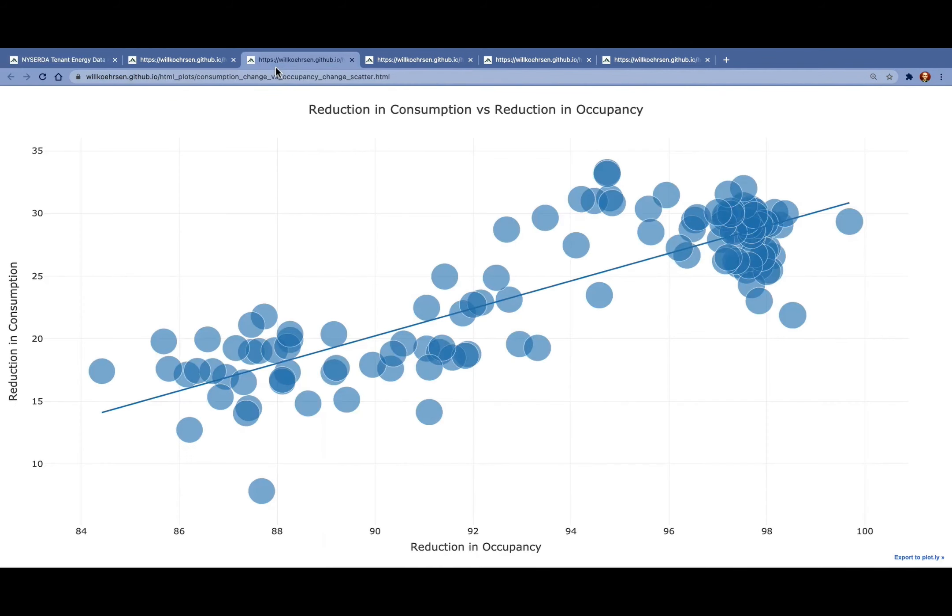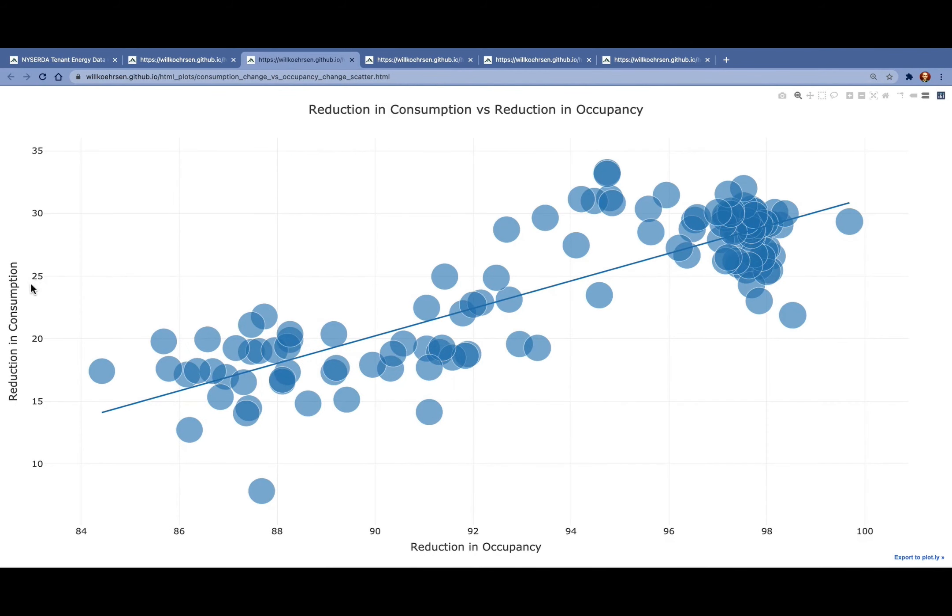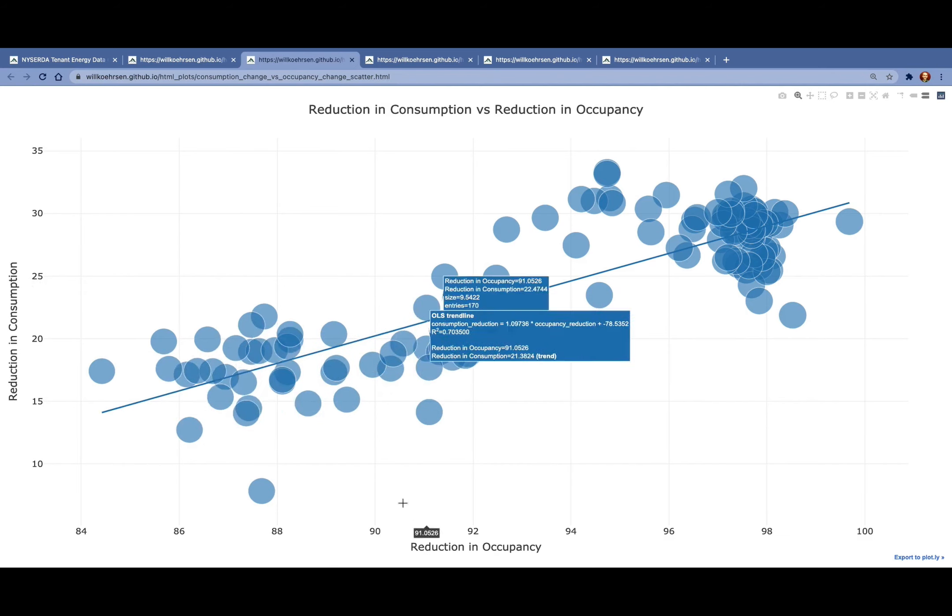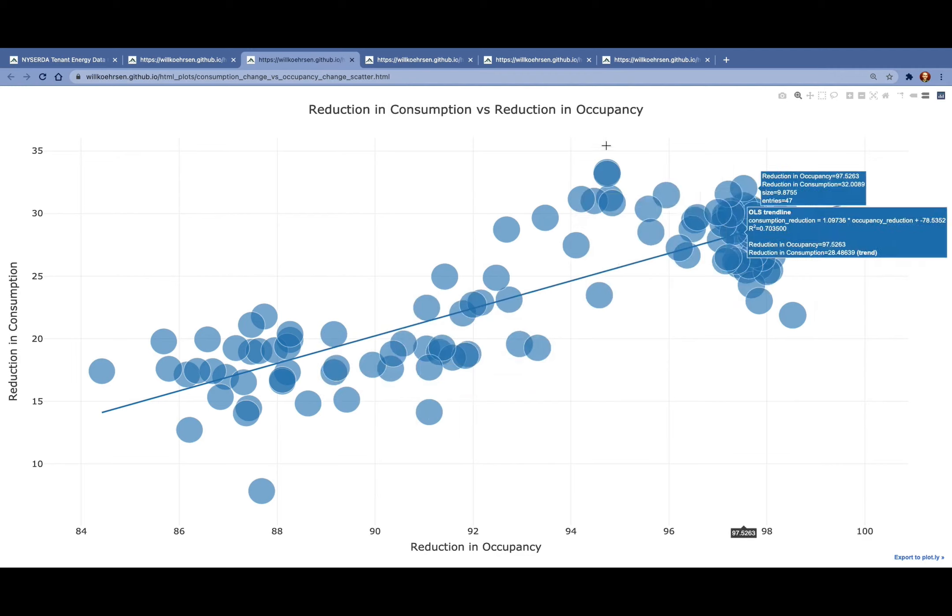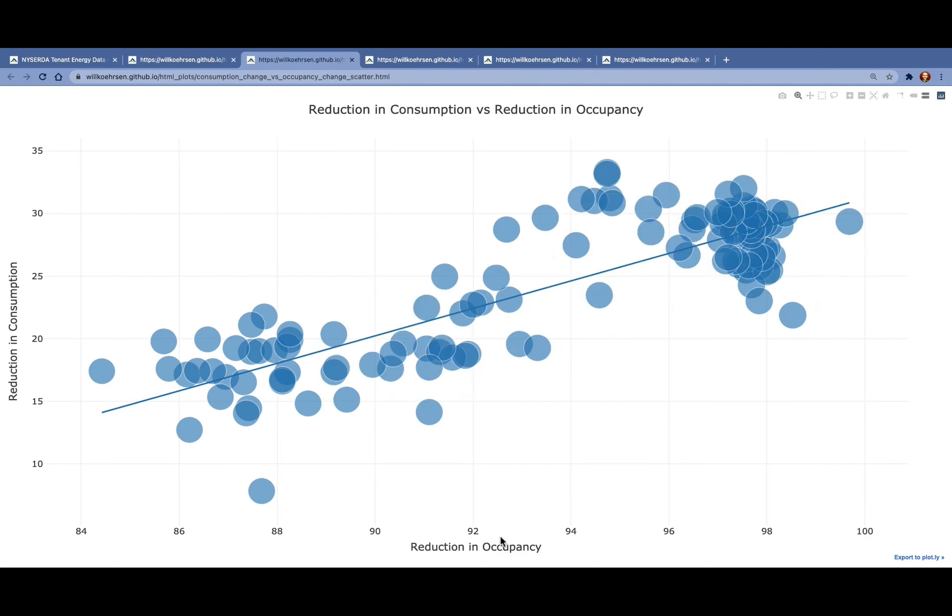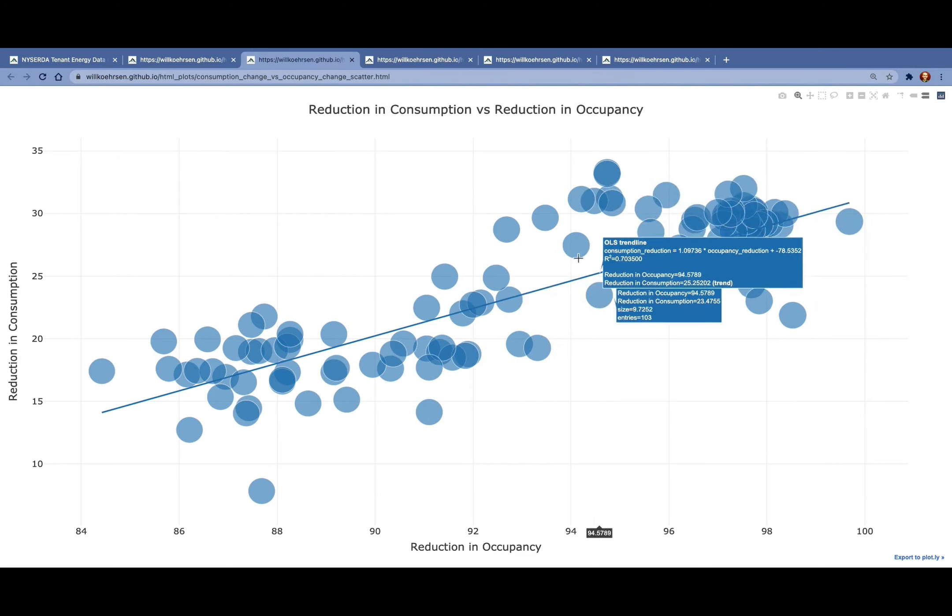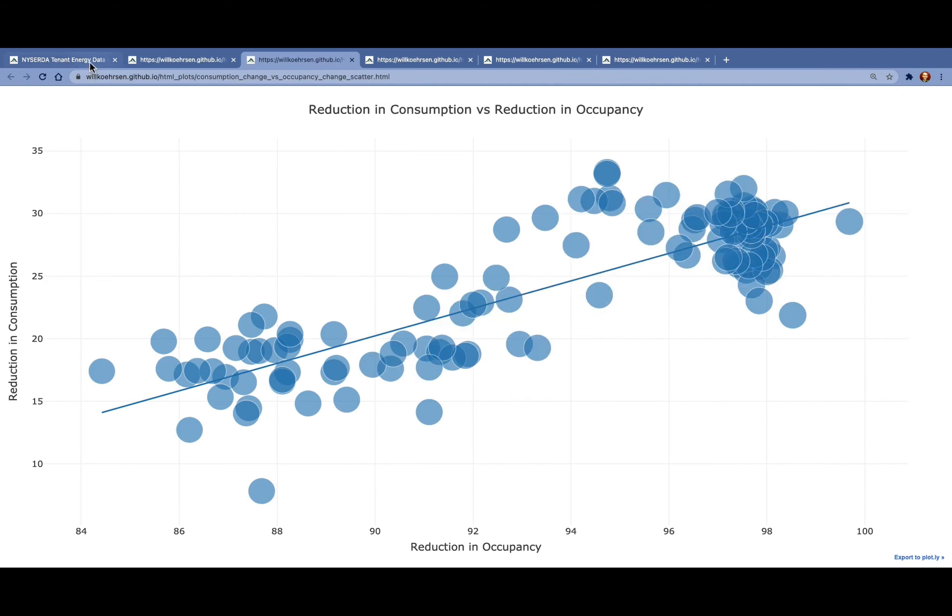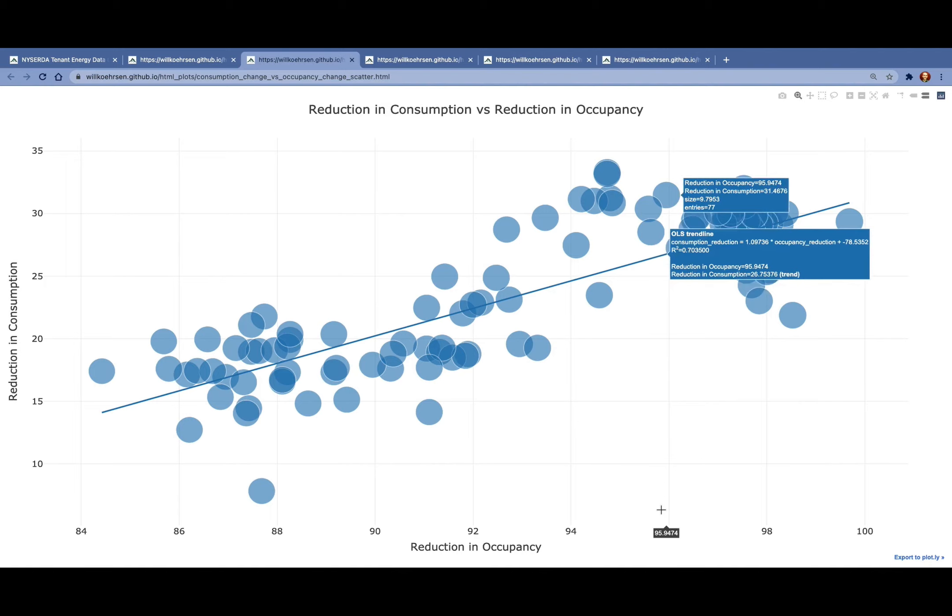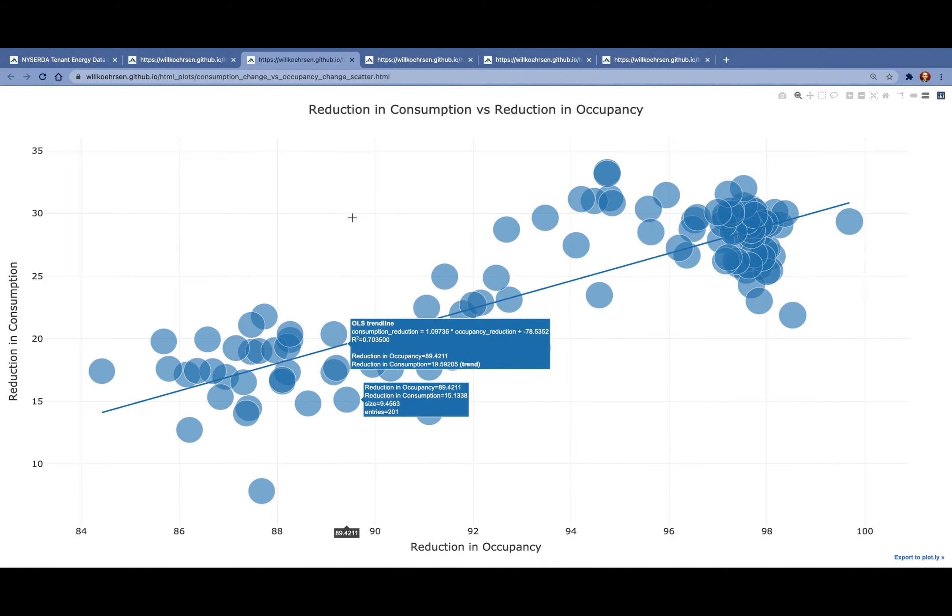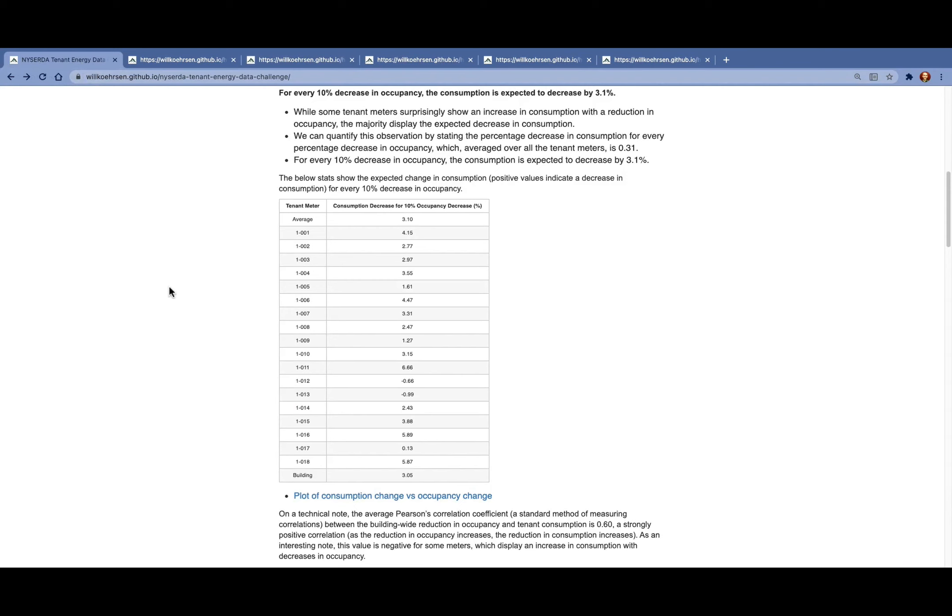To get a visual sense of this relationship, we can plot the reduction in consumption versus the reduction in occupancy. We see a positive linear relationship, meaning that as we further reduce occupancy, we further reduce consumption. Again, every 10% reduction in occupancy, which is about 200 people, is going to result in a 3% reduction in the consumption.